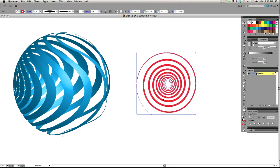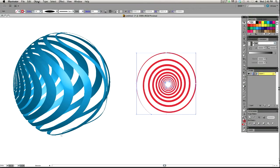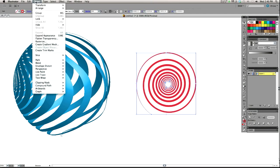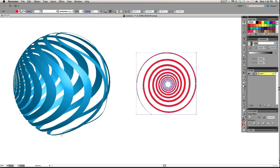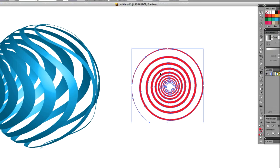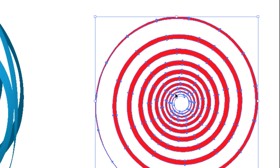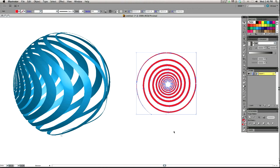All right. I'm going to go ahead and expand this. I don't think you need to do that necessarily to achieve this effect. I just have a habit of expanding all my strokes when I'm finished with them. So I'm going to go up to object, expand appearance. You'll see the anchor points go to the outside of the shape, just like that.